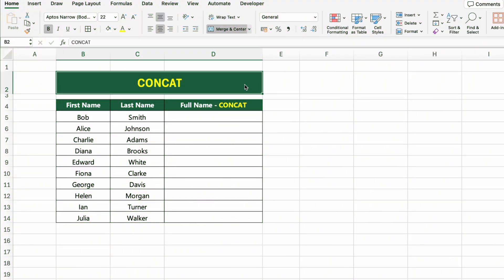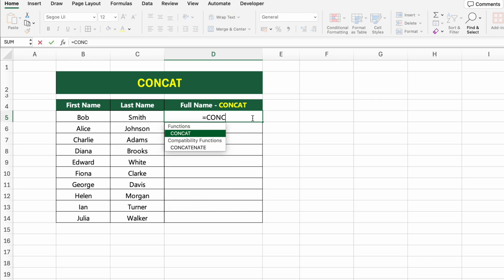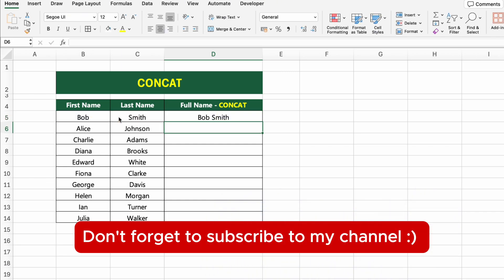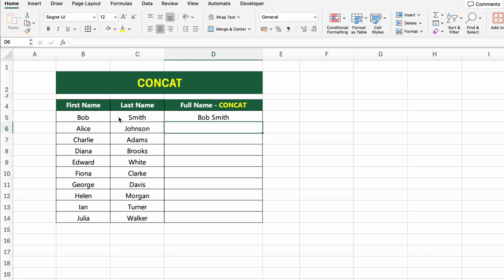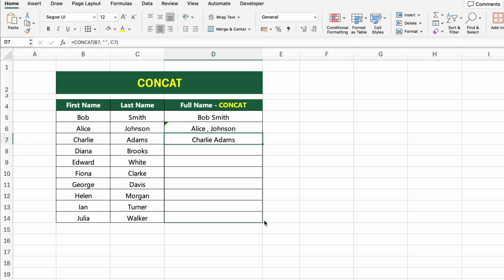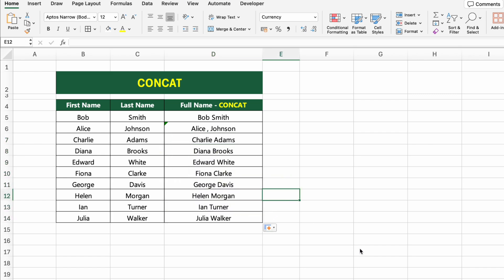In this table, we have first names and last names listed separately. Let's combine them to create full names using the CONCAT function. Click on the first cell under full name concat and type =CONCAT(B5," ",C5). This formula joins the first name and last name with a space in between. You can also use a comma, dash, or any other symbol instead of a space. Drag the formula down to apply it to the entire list.